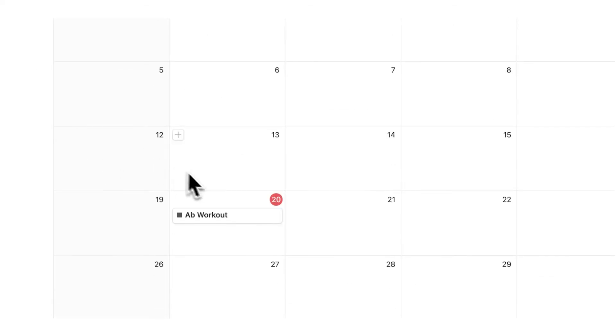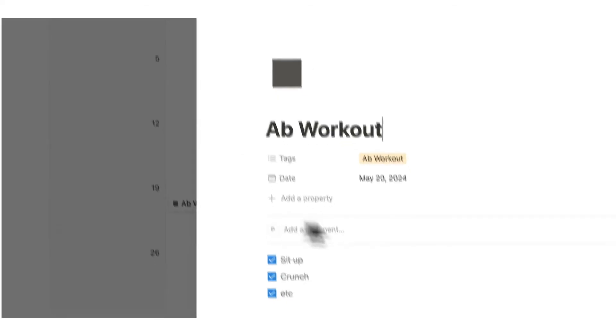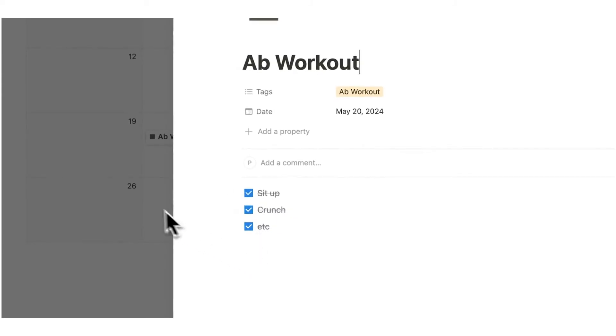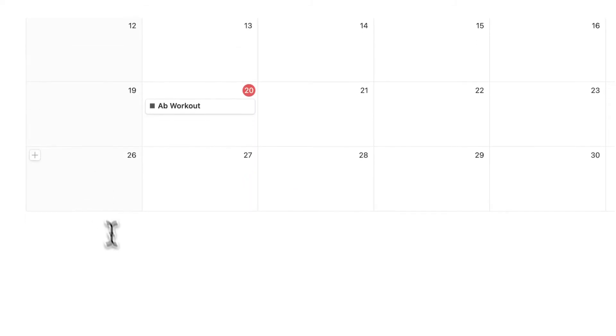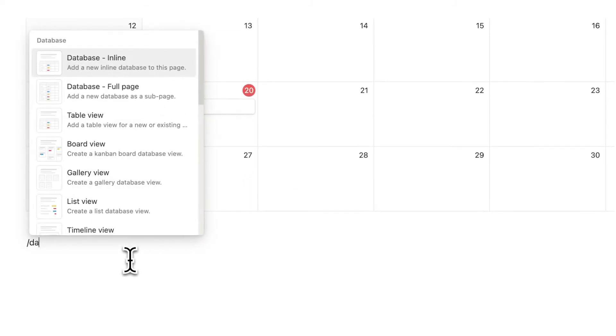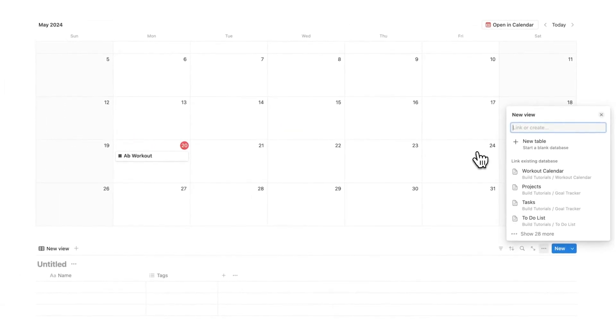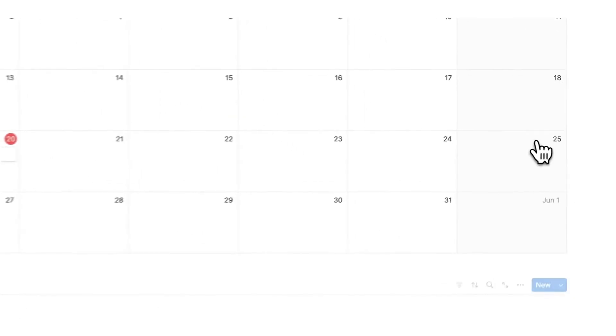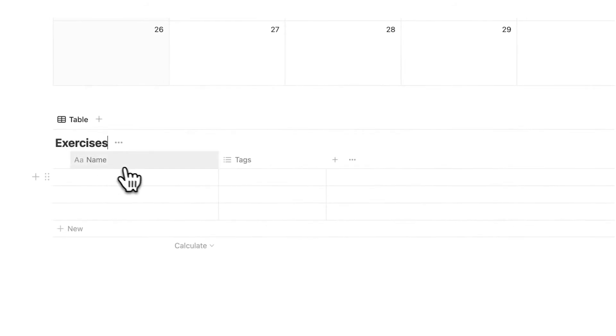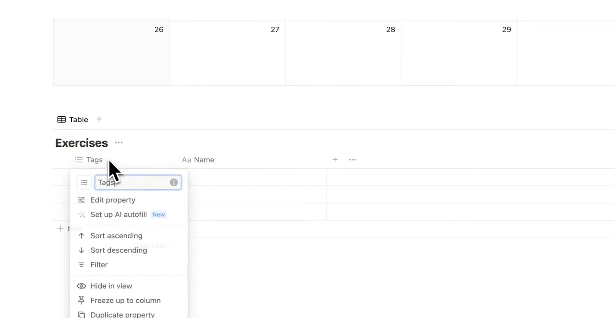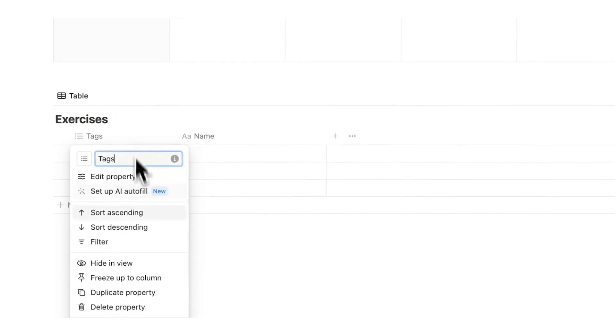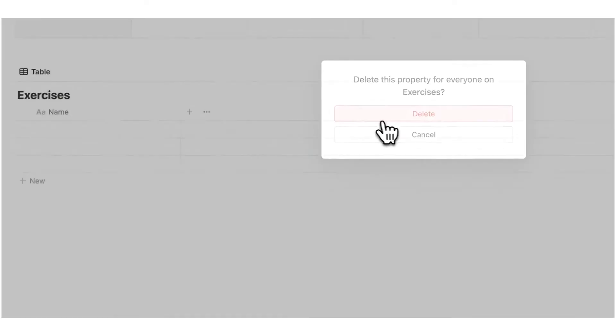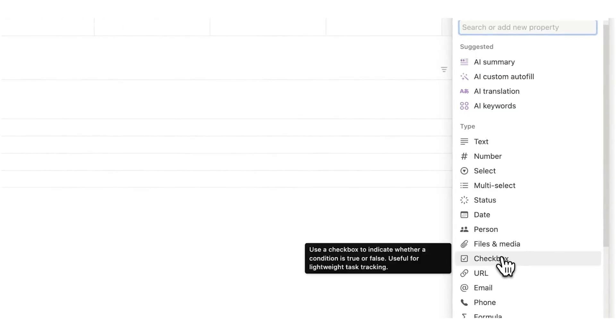Now another thing that you could do is instead of having these as simple checkboxes, what we could do is actually create a separate database here with all of the different individual exercises. So if I click on new table here and write exercises I can actually write in the individual exercise here.